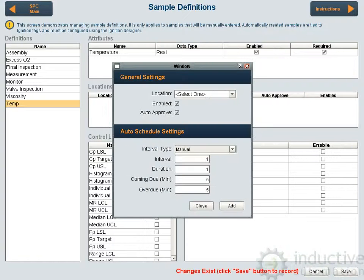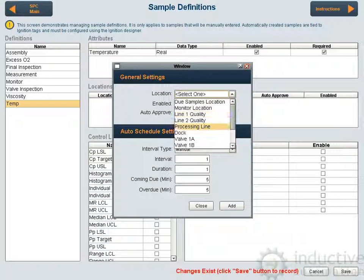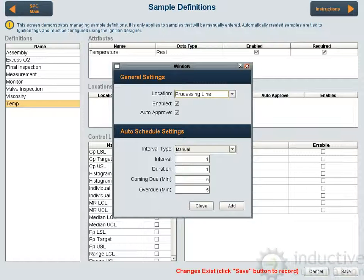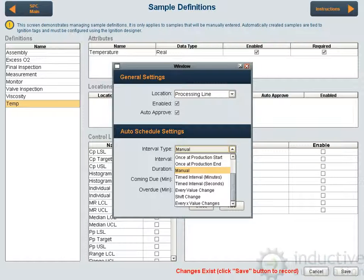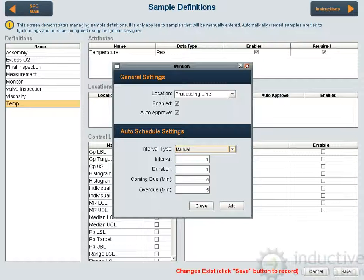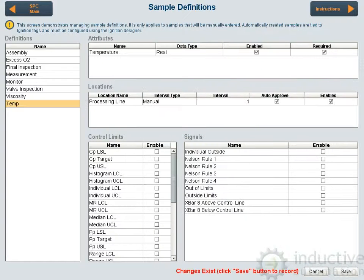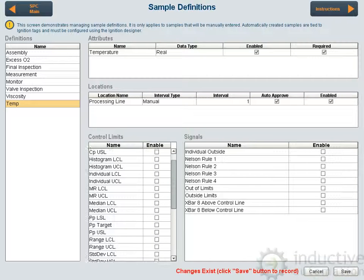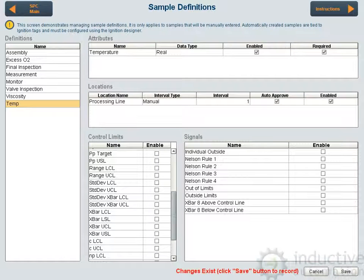Now we want to define the locations where it's appropriate to take this test. I'm going to say the processing line, and again you have whether you want to auto approve. We can automatically schedule samples — we'll get into that more later. I'm going to leave it as manual right now, and because it's manual these values really don't apply. We'll go down and tell it to evaluate the X-bar lower control limit and upper control limit, and we'll take a look at Nelson Rule 3.